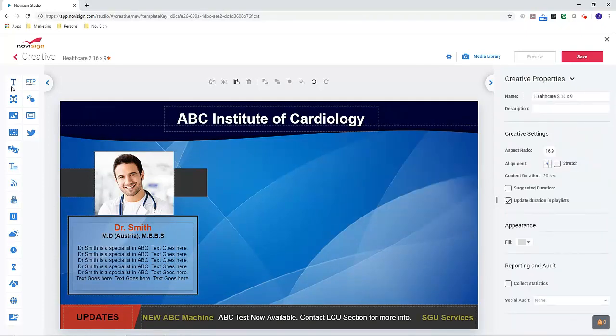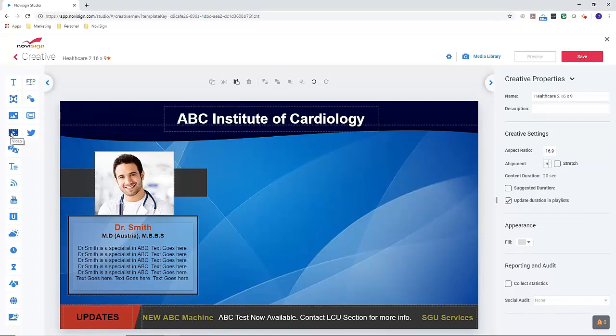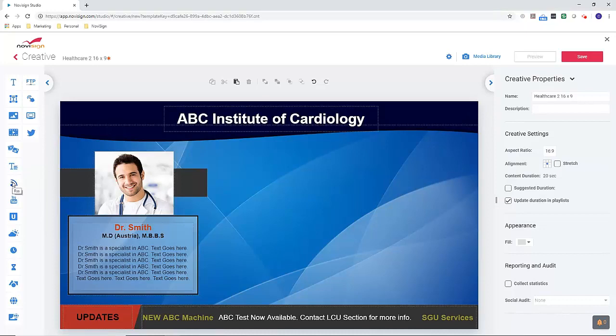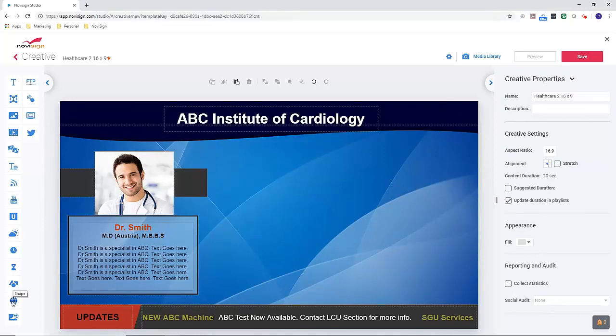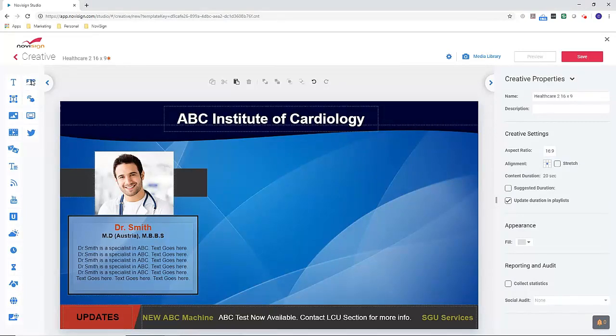On the left, we have the options of adding text. We can also add images, videos, slideshow, scrolling tickers, RSS feed, YouTube, Ustream, weather, clock, countdown, shapes, web page, web image, FTP, touch screen, template within a template, and social media.